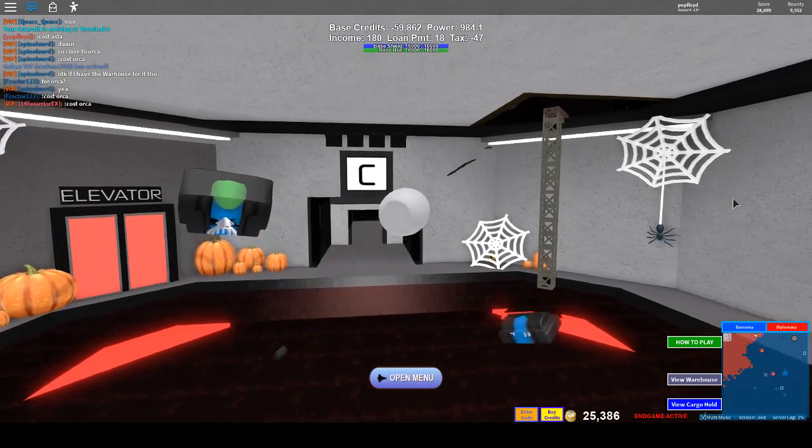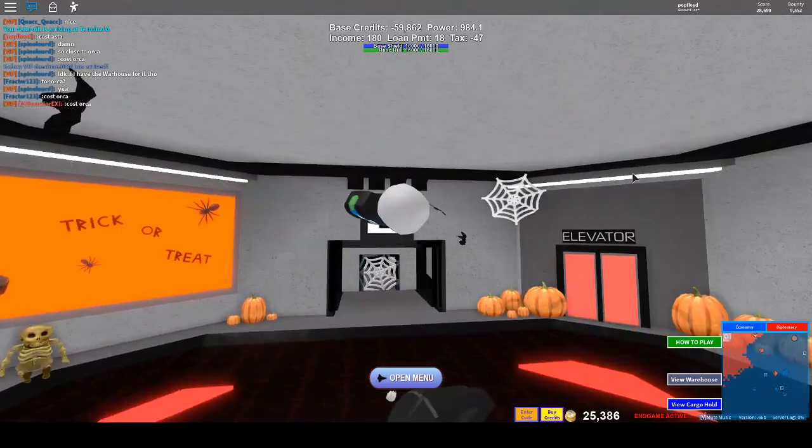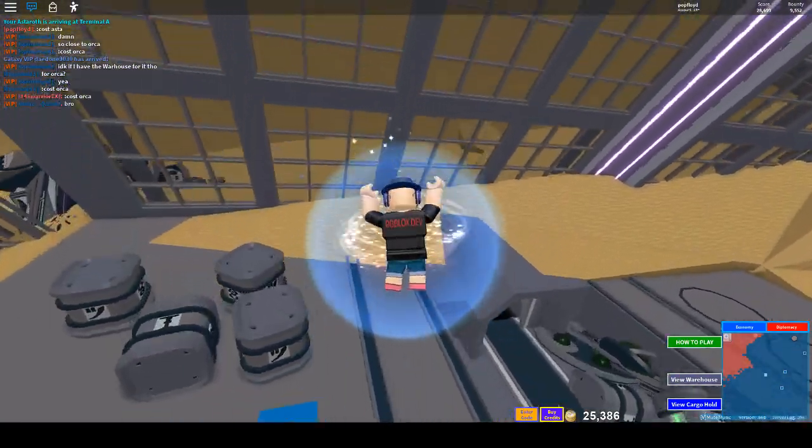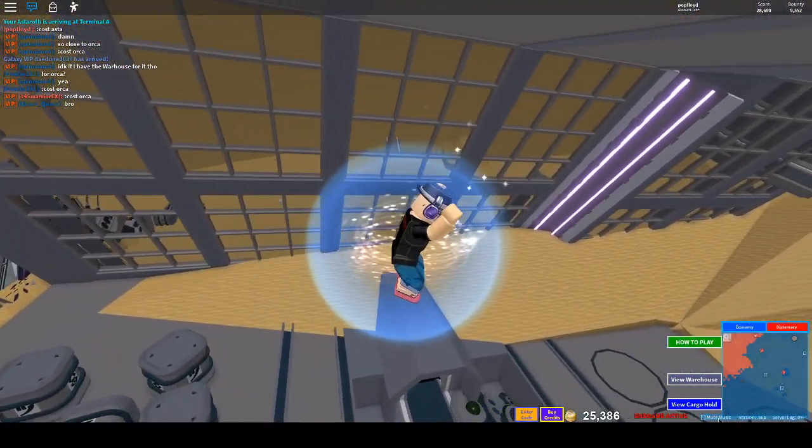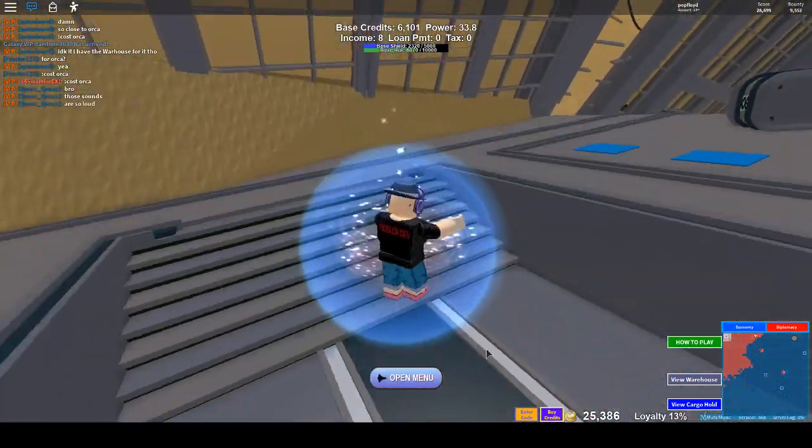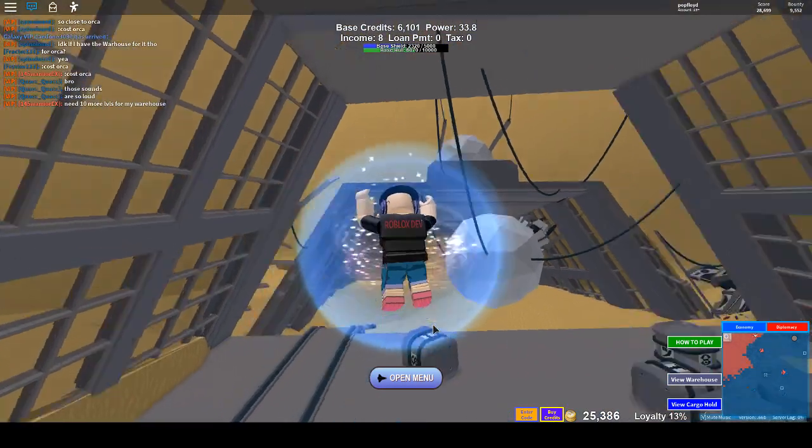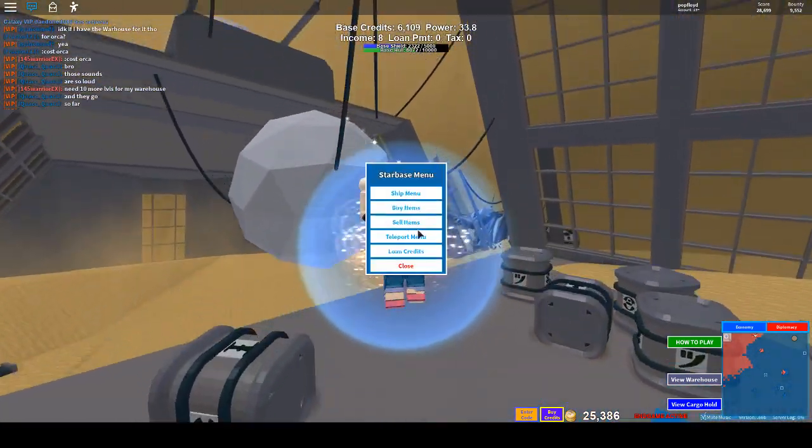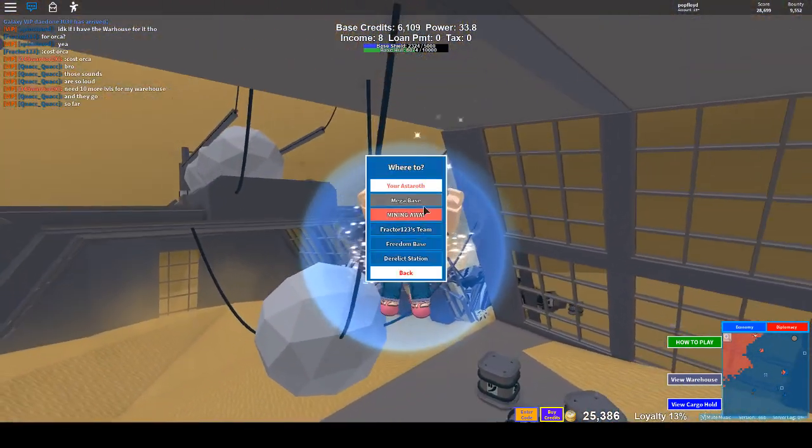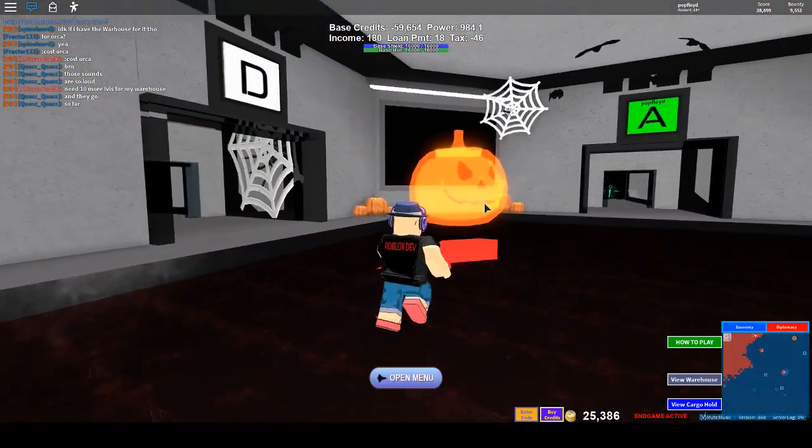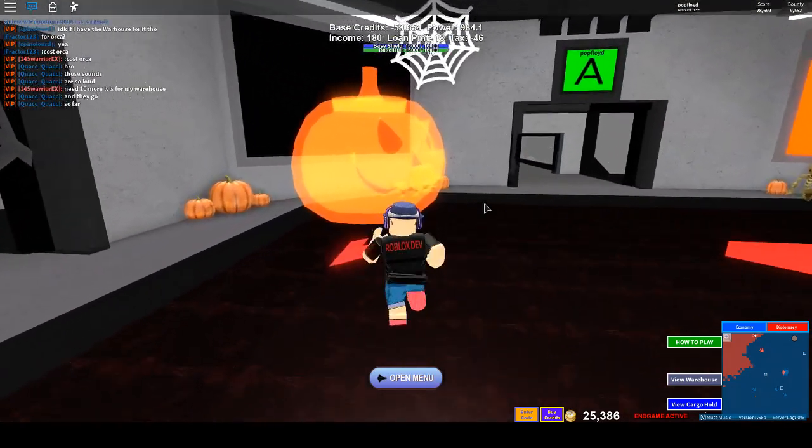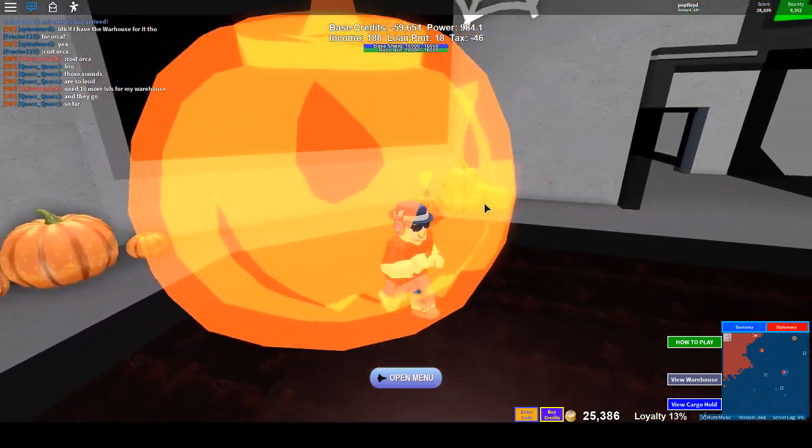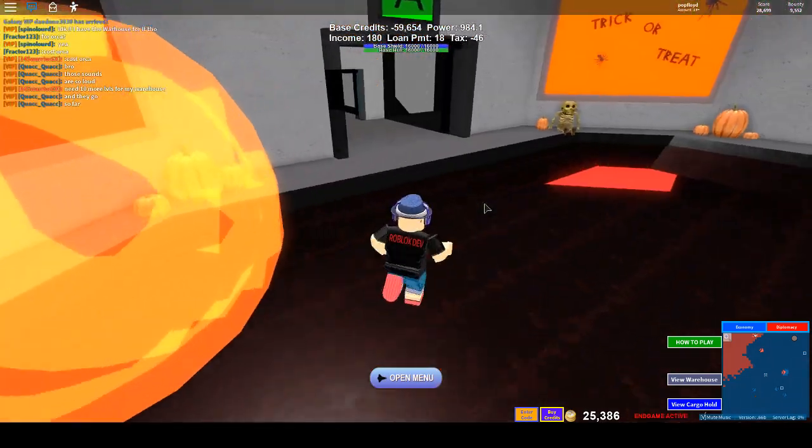Hey guys, PopPlayPlays here, back at it again with some more Galaxy. That sounded weird. Back at it again with some more Galaxy, and we're gonna do another ship review. I hope you all enjoy.